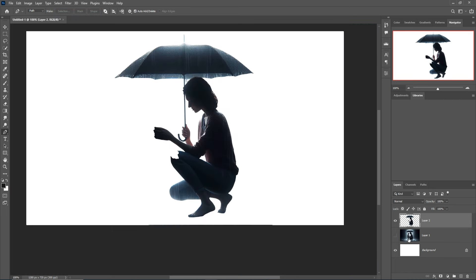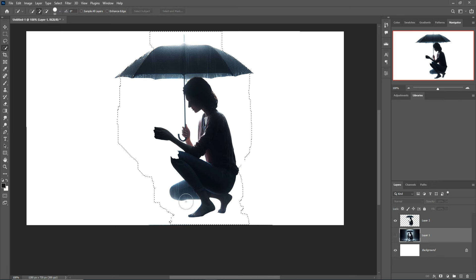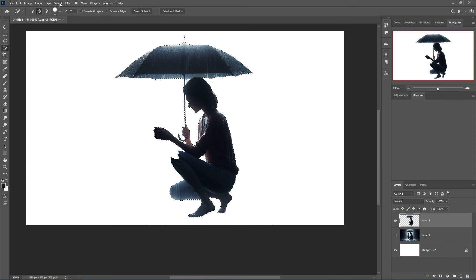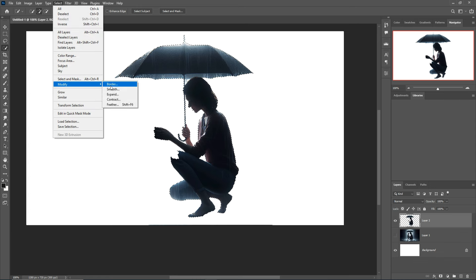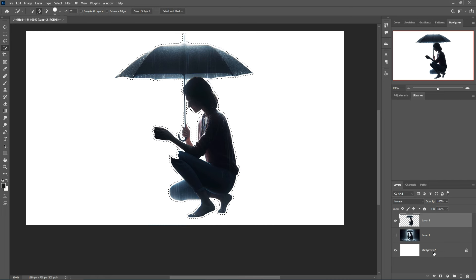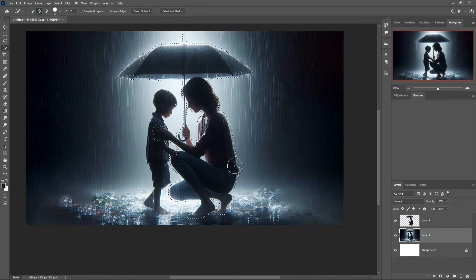When you complete your selection, select the mother image or girl image again and select it using the Quick Selection tool. Then go to Select, Modify, Expand, and make it 5 pixels, then press OK.